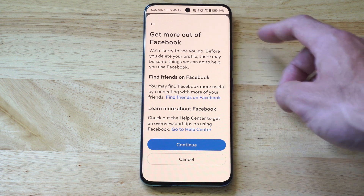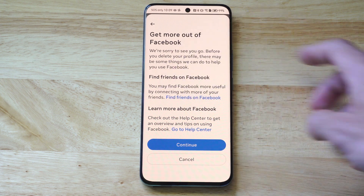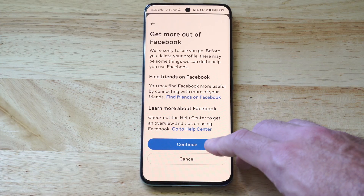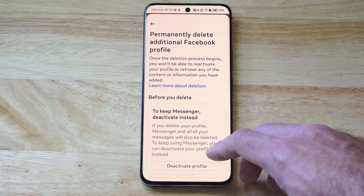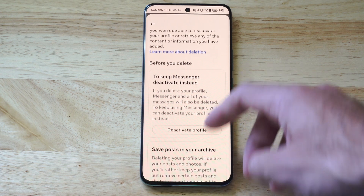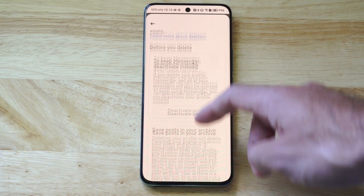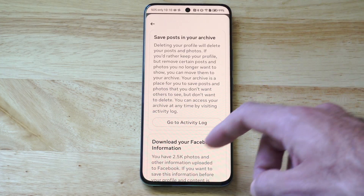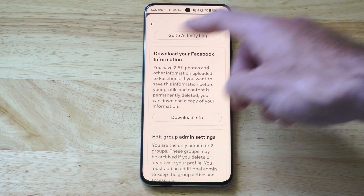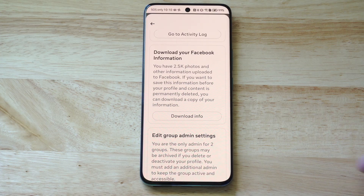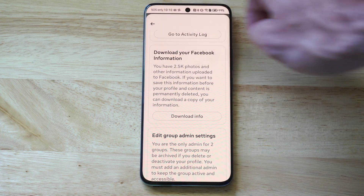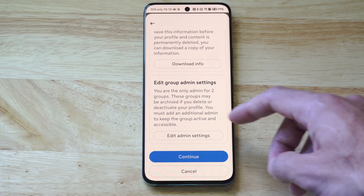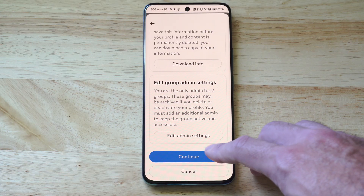It says 'Get More Out of Facebook.' You can manage your notifications so you spend less time on it, etc. But let's go to continue. It's asking if you want to deactivate Messenger, if you want to save your posts, go to the activity log, download your pictures, or download your Facebook information — I have 2.5k photos on there. Then we can go to the admin settings.